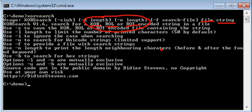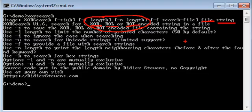Why are we doing this? Because this is something that is often used in malware to obfuscate strings. If you do a simple string dump of malware, you will not find strings. But with XORSearch you will find them when they are encoded. A simple XOR key of one byte is commonly used to obfuscate strings, and XORSearch is a tool that helps you find those strings.